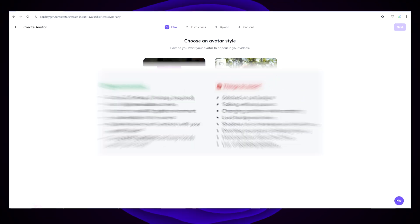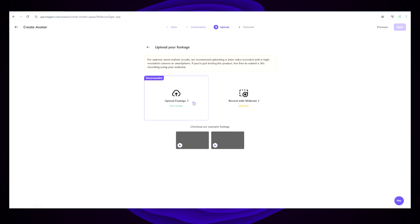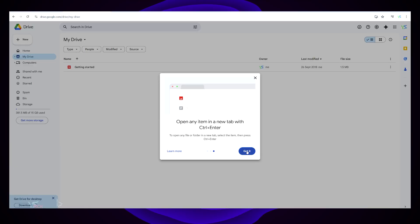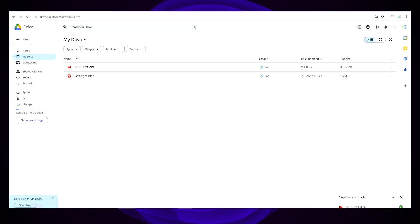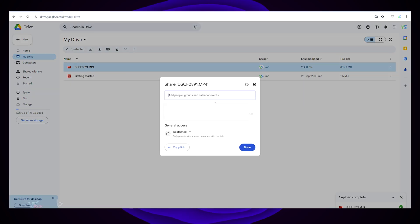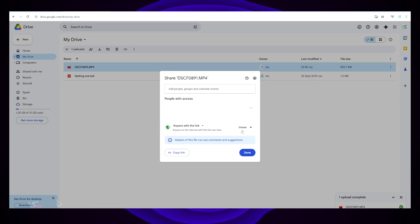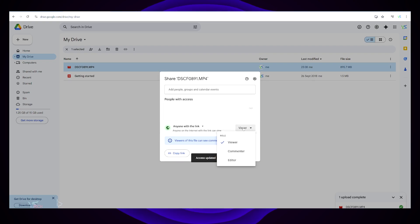Once you've completed your recording, go ahead and upload it to a Google Drive as that's the easiest way to do this. For a large file, drag it in. Once it's completed uploading, right click it and then click Share, then click Share again.